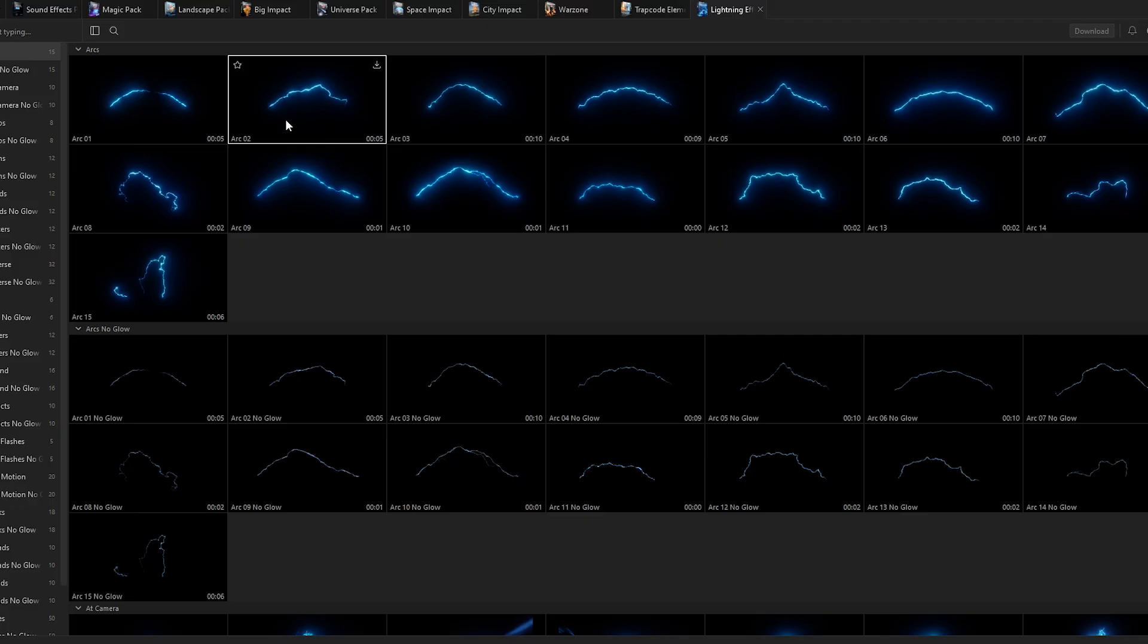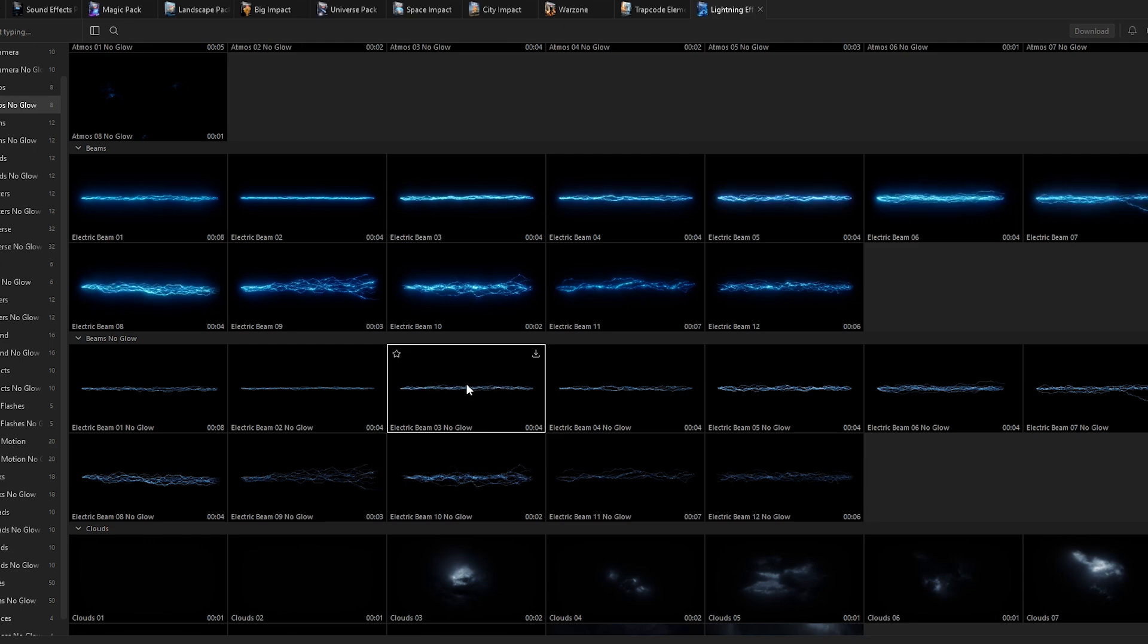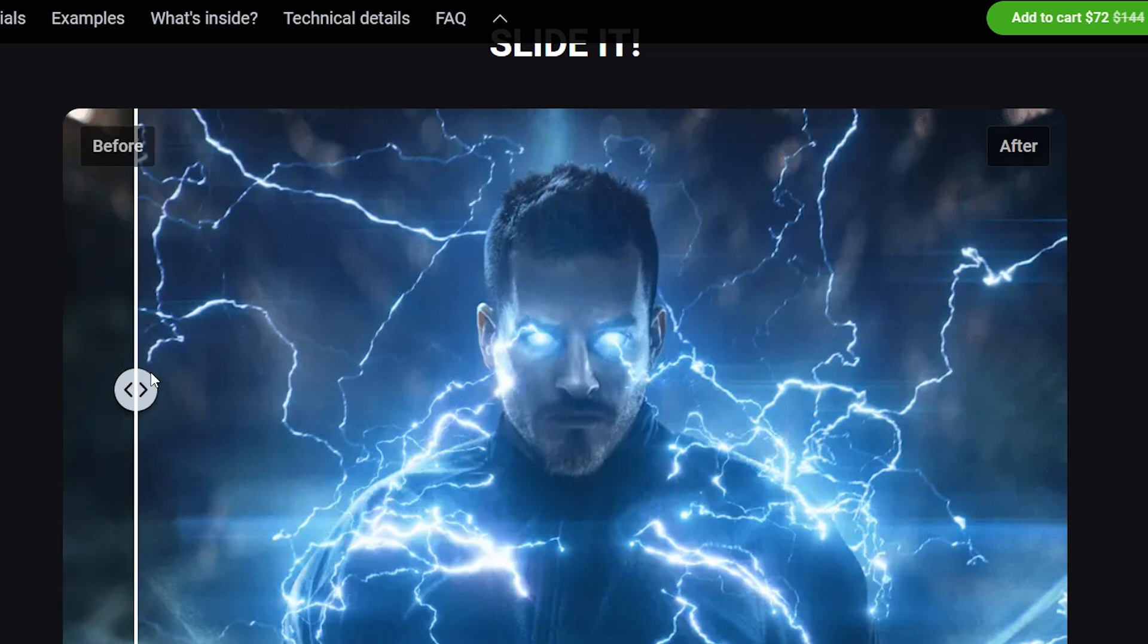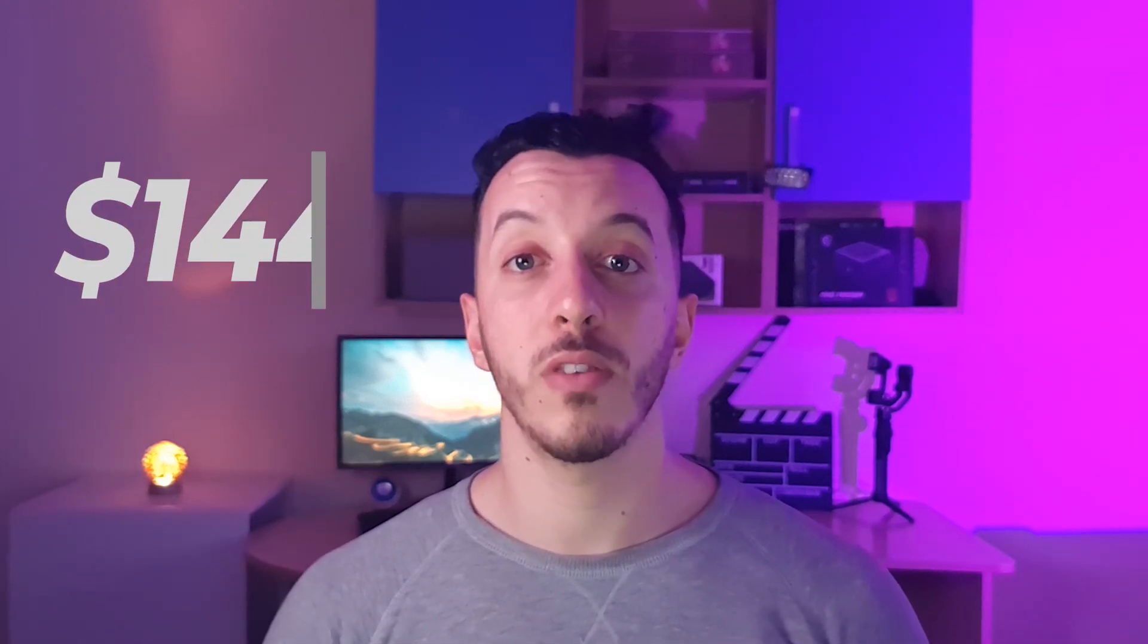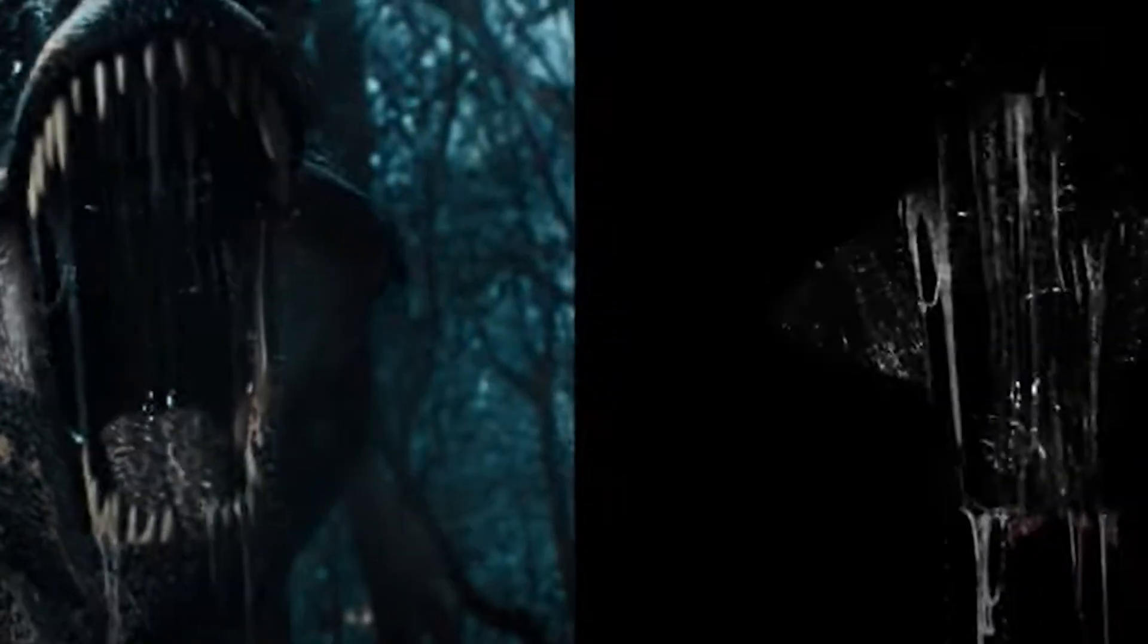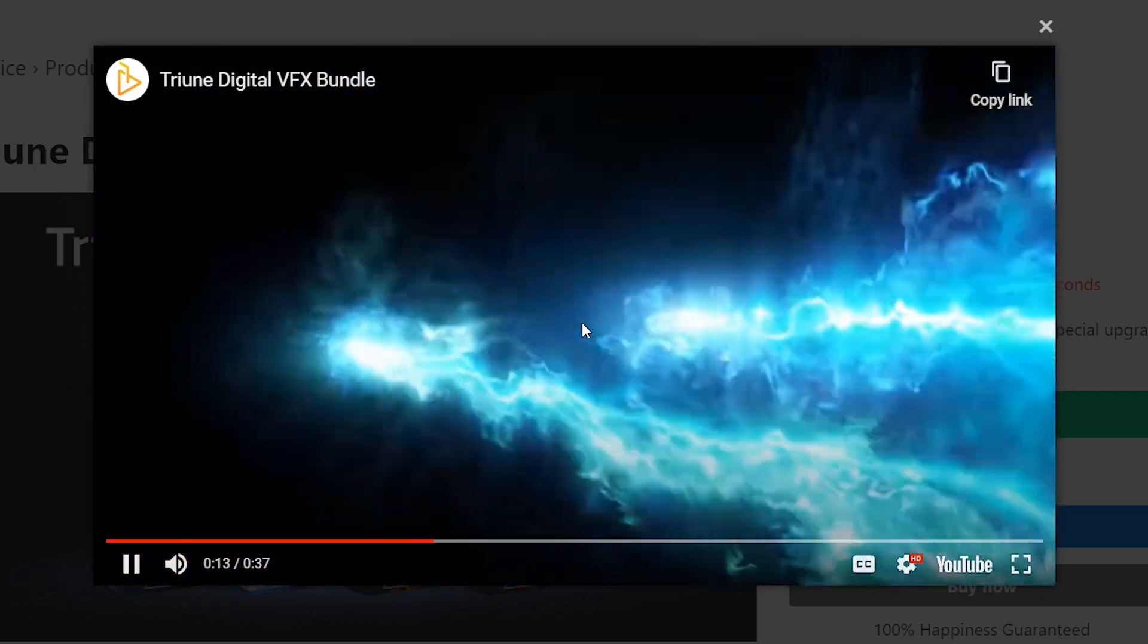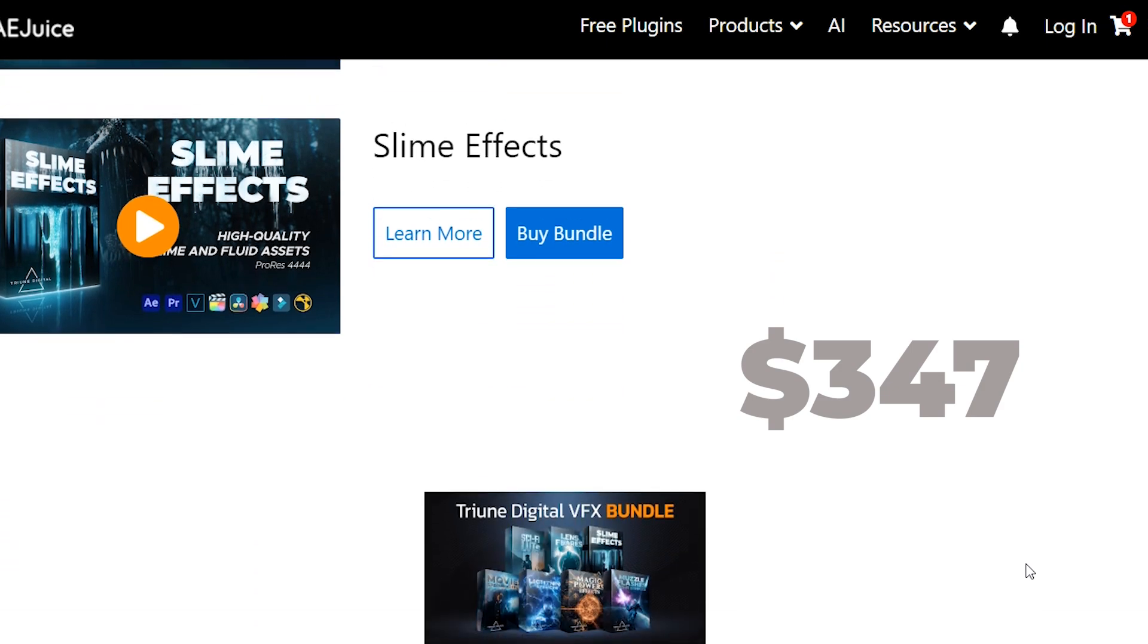So, if you wonder where I get these lightning inserts from, don't worry about it, I've got you covered. It's all from AE Juice. This pack called Lightning Effects has a wide variety of electric beams, arcs, slow motion, strikes, impacts, storm clouds, sparks, and a lot more. And it's perfect for creating effects similar to Thor, The Flash, Electro, etc. So you can grab this pack for just $72 instead of $144. Or you can just grab the whole Triune Digital VFX bundle, which also includes lens flares, magic powers effects, movie special effects, sci-fi muzzle flashes, science fiction luts, and slime effects. All that for a generous deal of $347 instead of $967. So by clicking on this card, you can grab this deal before it's too late. And now, let's proceed with our tutorial.